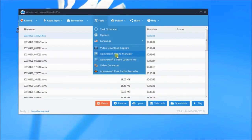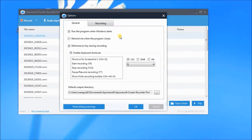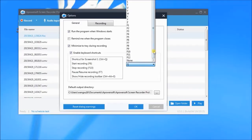Next, go to Options, where you can set the keyboard shortcuts and video output format that you prefer.